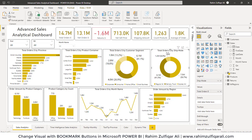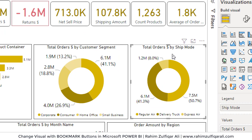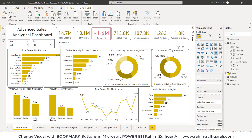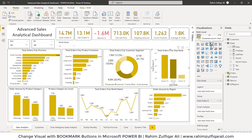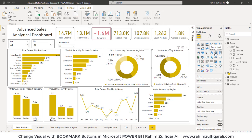I will change this particular visual — total orders by ship mode — which is currently a donut chart. If I want to switch this donut chart into a column chart, I have to go to the visualizations pane and click on clustered column chart. And if I want to switch back, I need to click on donut chart, so I have to click on the visualizations pane each time.